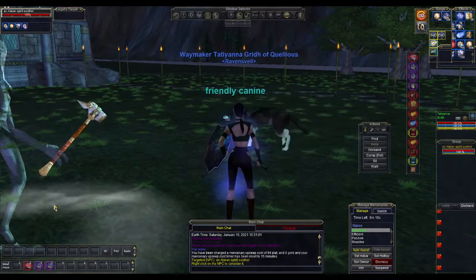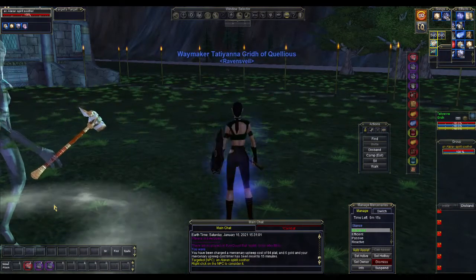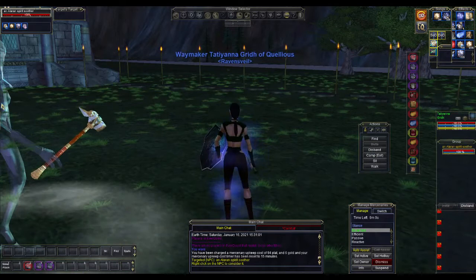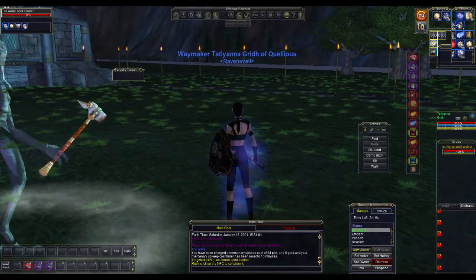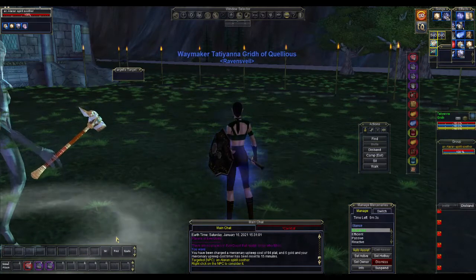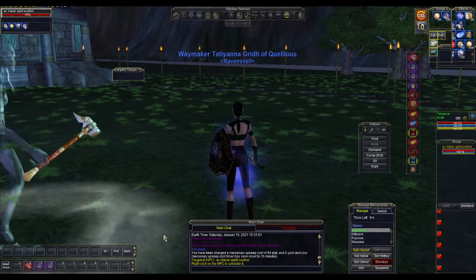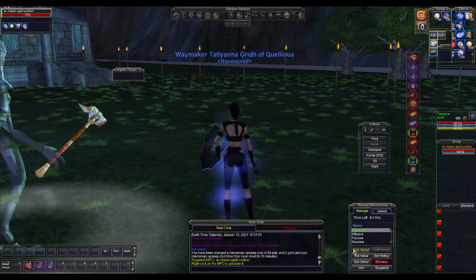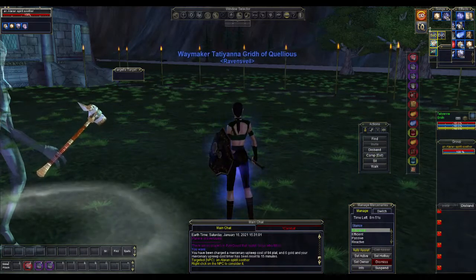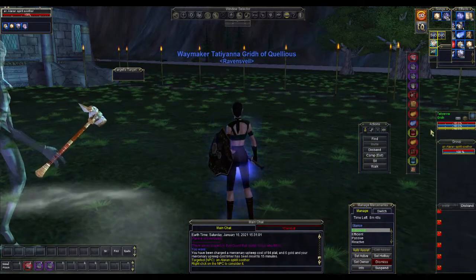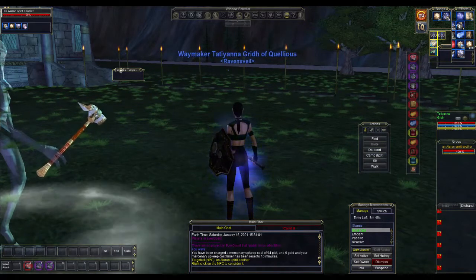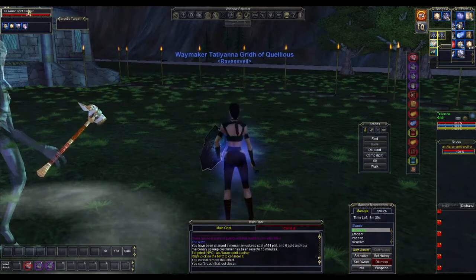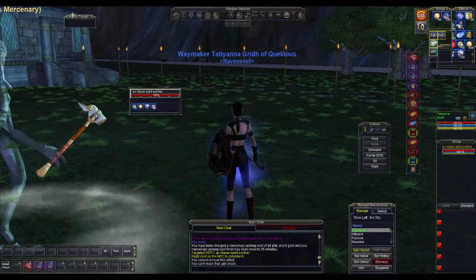In making these button macros there are five screens that are the most important. One: your hotkeys, because the buttons you make are going to go on hotkeys. Two: your chat, because that's where stuff's going to get communicated. Three: your actions. Four: for casters, your spells. And five: your target window.